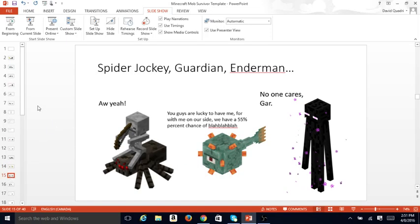Spider Jockey, Guardian, Enderman. Aw, yeah. You guys are lucky to have me. For with me on our side, we have a 55% chance of blah, blah, blah, blah. No one cares, Gar.